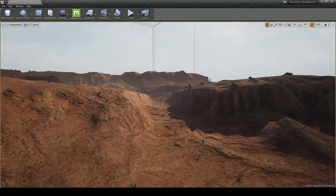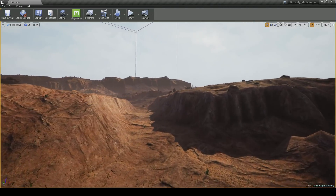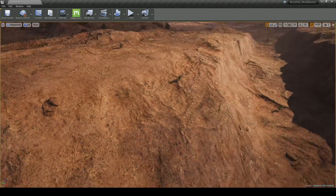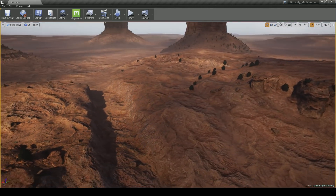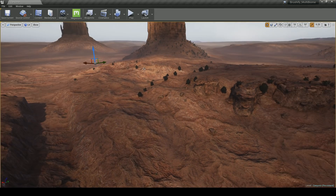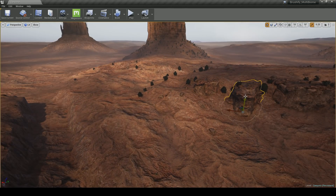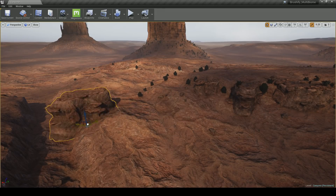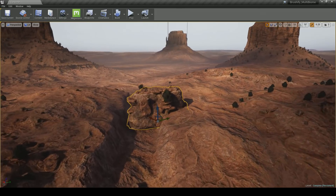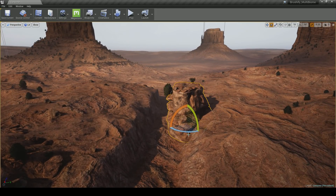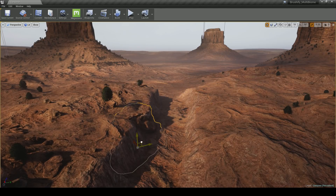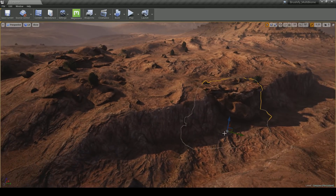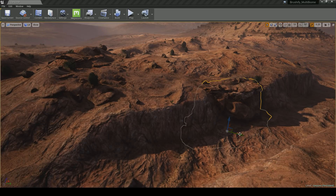This really shows the power of this technique — huge expanses of land can be built very quickly. As you can see, the Brushify Landscape Auto Material has done a pretty decent job of texturizing the terrain itself. So this is okay, but it doesn't look very interesting and it's not that detailed. So what I'm going to start doing is bringing in assets from other areas of the scene and using them to populate the walls of the canyon.